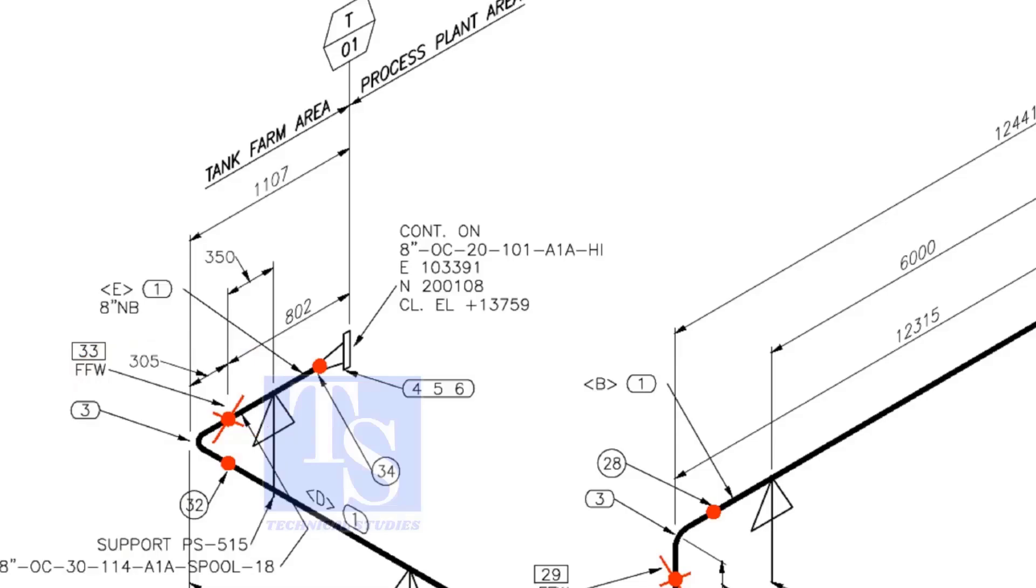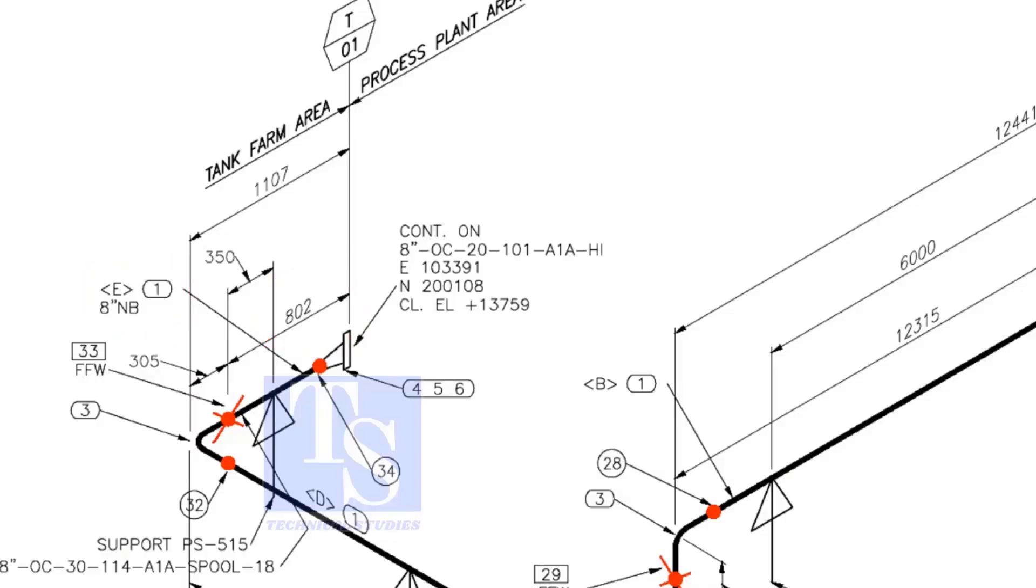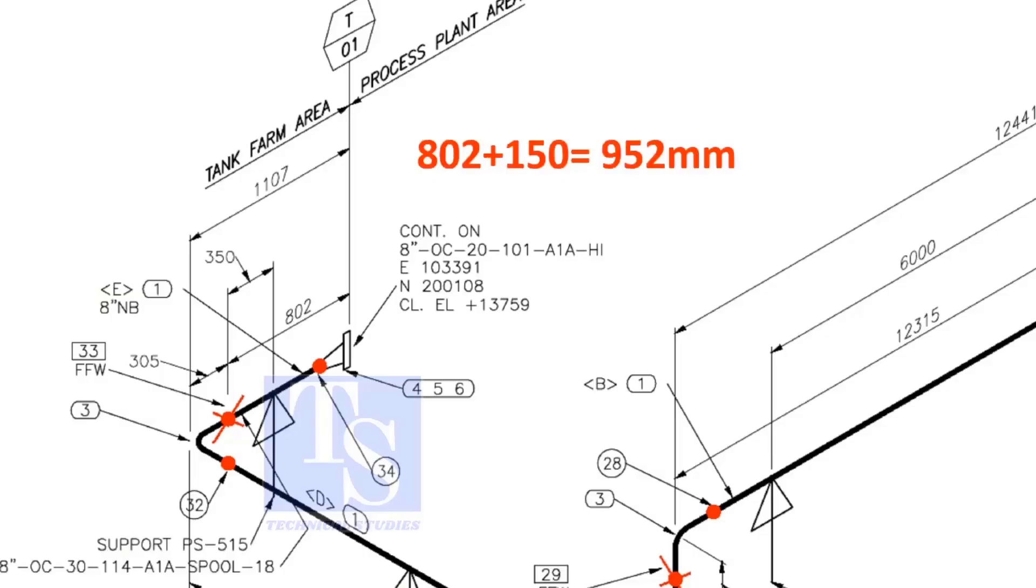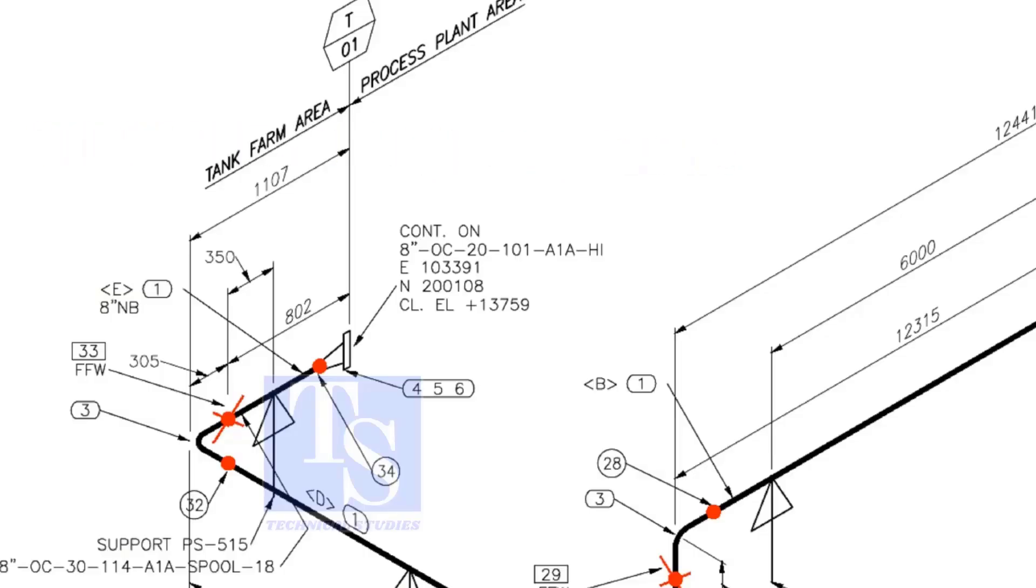For example, as per the drawing, the length of spool number E1 is 802 millimeters. But since it has an FFW mark, you must add 150 millimeters extra. So, the total pipe length will be 802 plus 150 equals 952 millimeters.